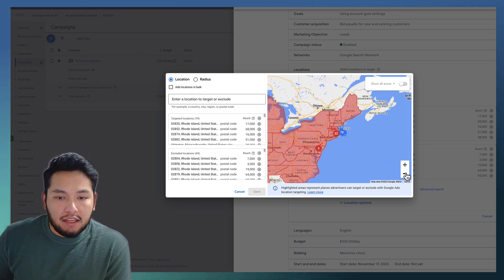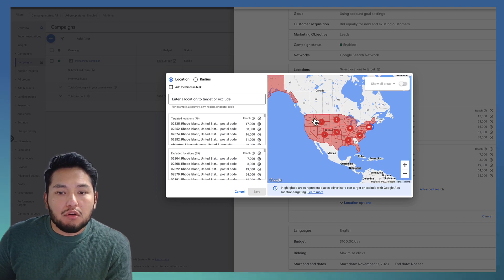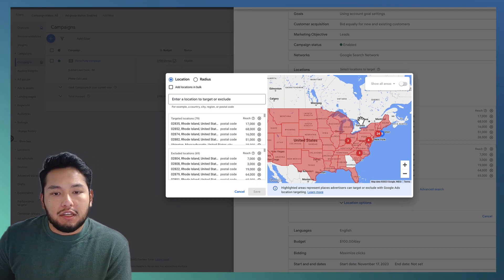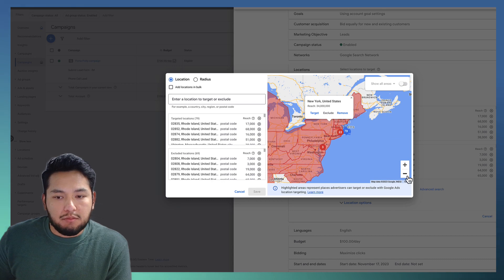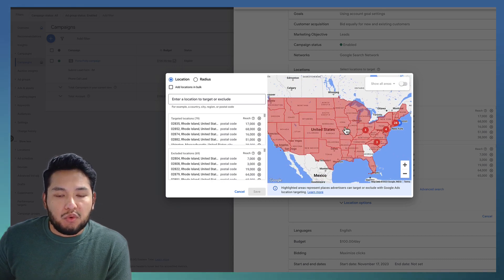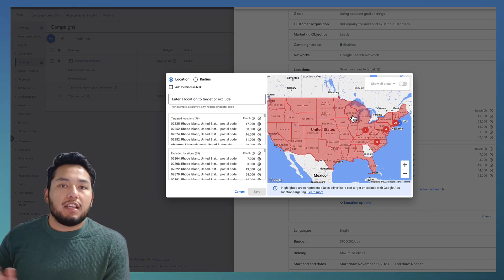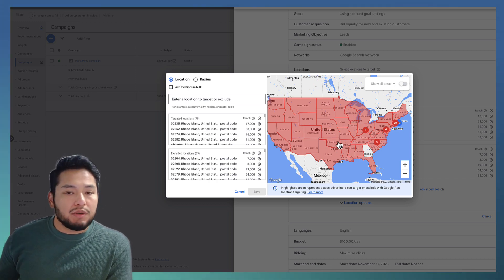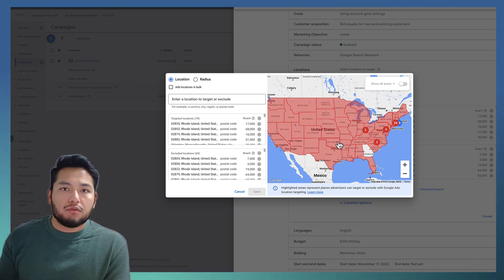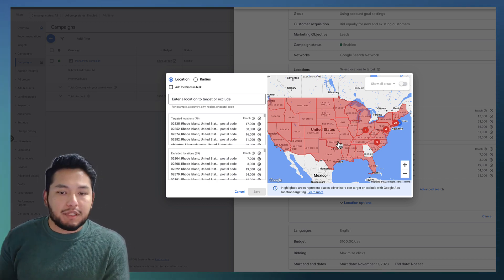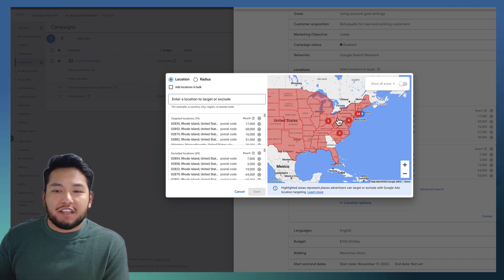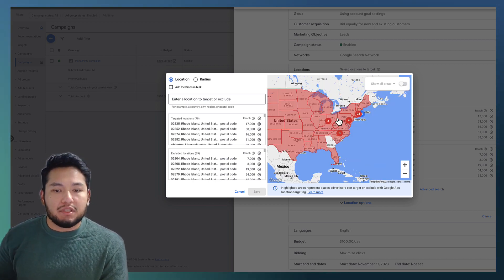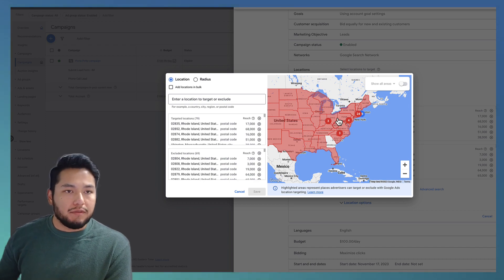We also highly recommend excluding all the other states you are not targeting. For example, this client is in Massachusetts, so we want to exclude every other state. We've seen Google make mistakes — we'll get calls from Ohio, for example. So we definitely want to exclude all 50 states except the one we're targeting.